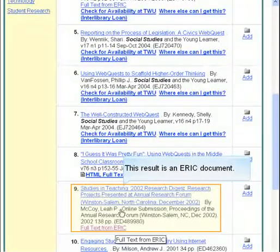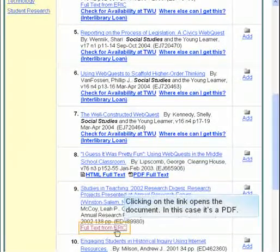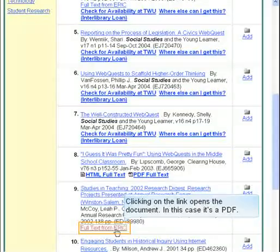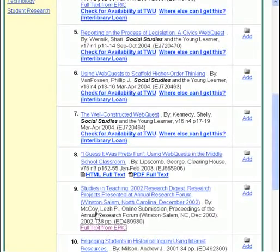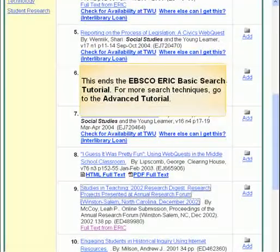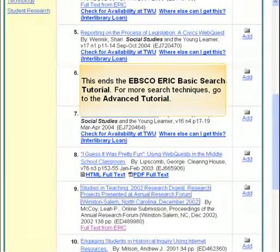This result is an ERIC document. Clicking on the link opens the document — in this case, it's a PDF. This ends the EBSCO ERIC basic search tutorial. For more search techniques, go to the Advanced tutorial.